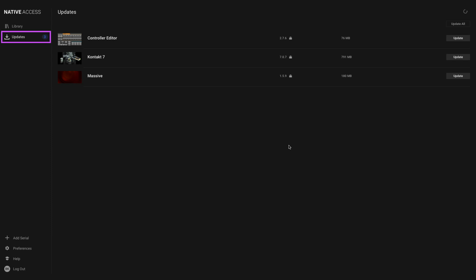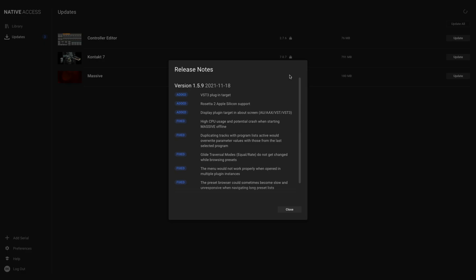The Updates area is where you can view any available updates for instruments, effects, and expansions. If you click this icon, you can see what improvements and changes have been made with this update.